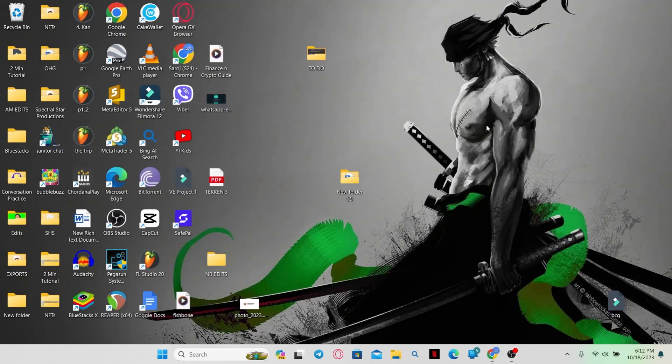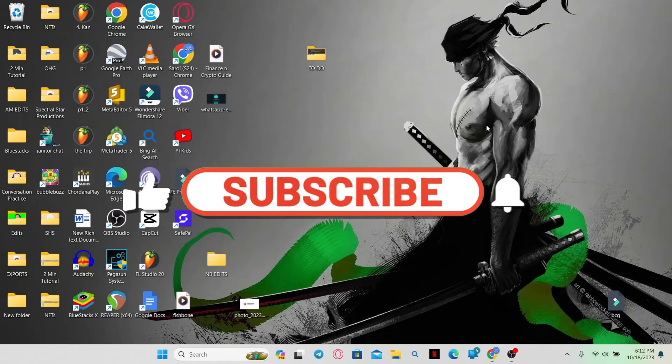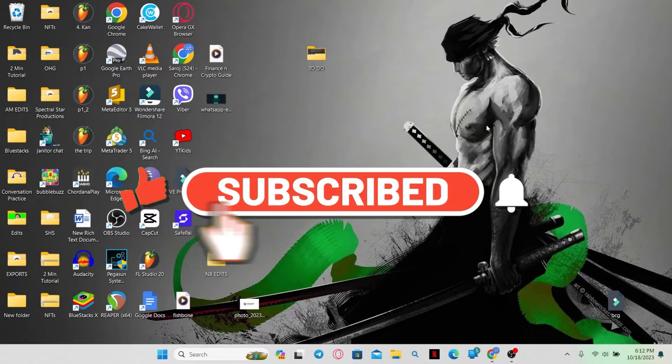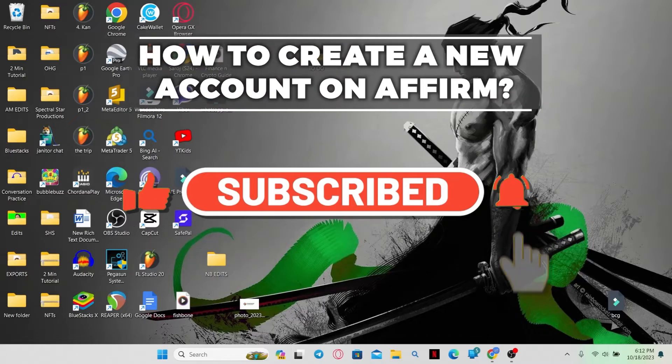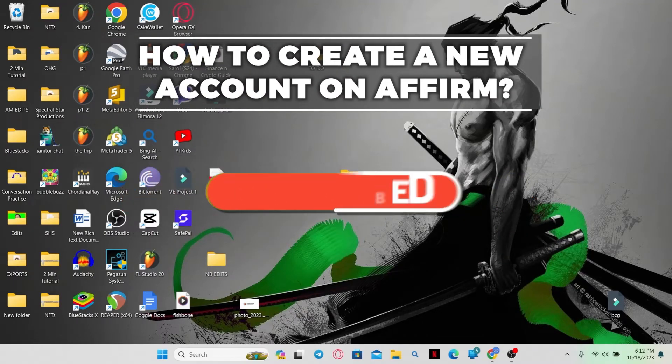Hello everyone and welcome back to another video from WebTechTutorial. In this video, I'm going to show you how to create a new account on Affirm. So let's get started right away.